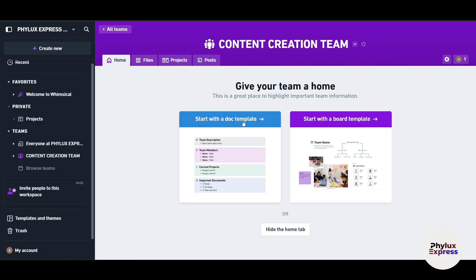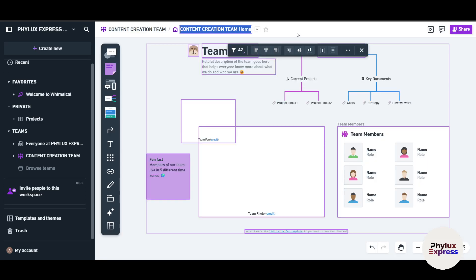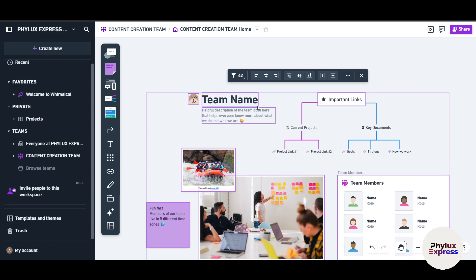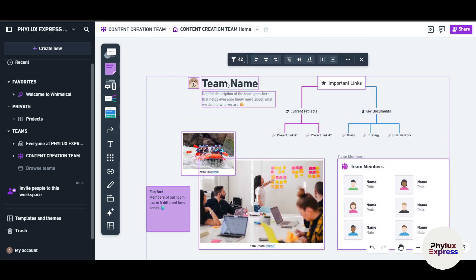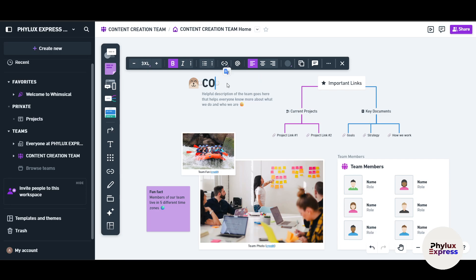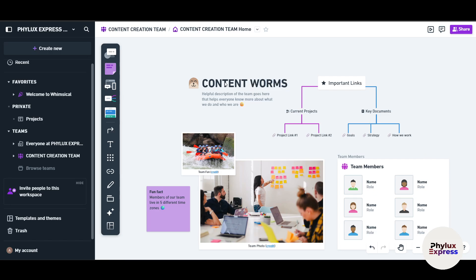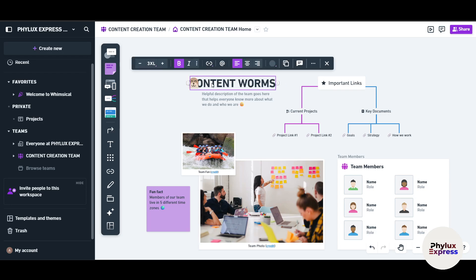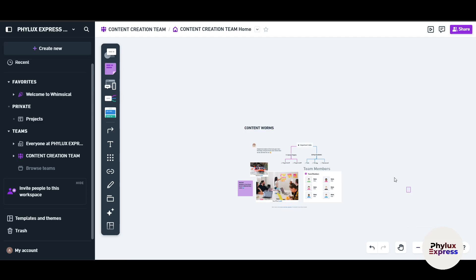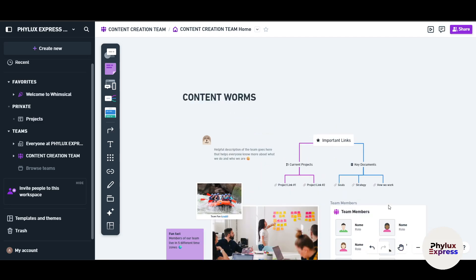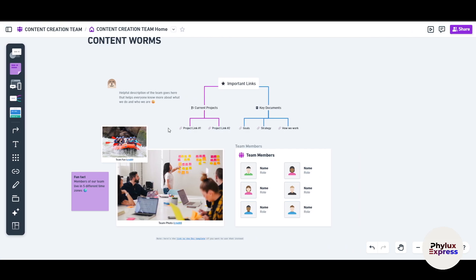Let's go with a board template. Everything in the template is editable. I can rename it — for example, 'Content Worms'. If I click and hold an element, I can move it anywhere, because the canvas is completely infinite. This is similar to tools like Figma or Webflow. You can zoom in, zoom out, and rearrange elements freely.